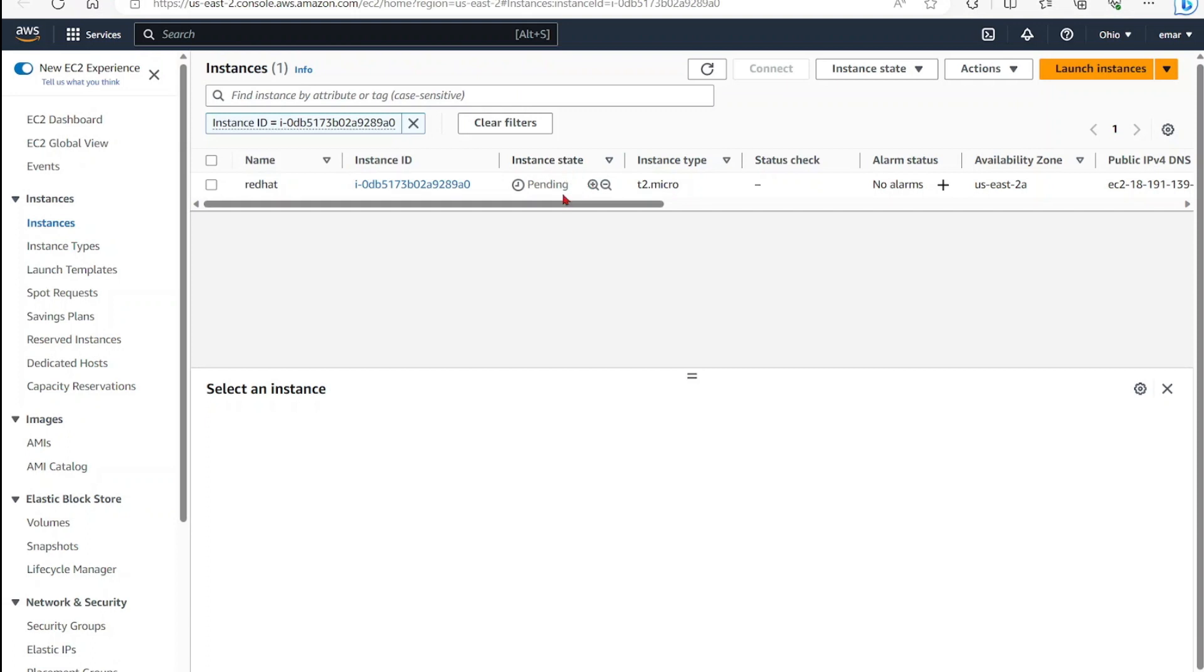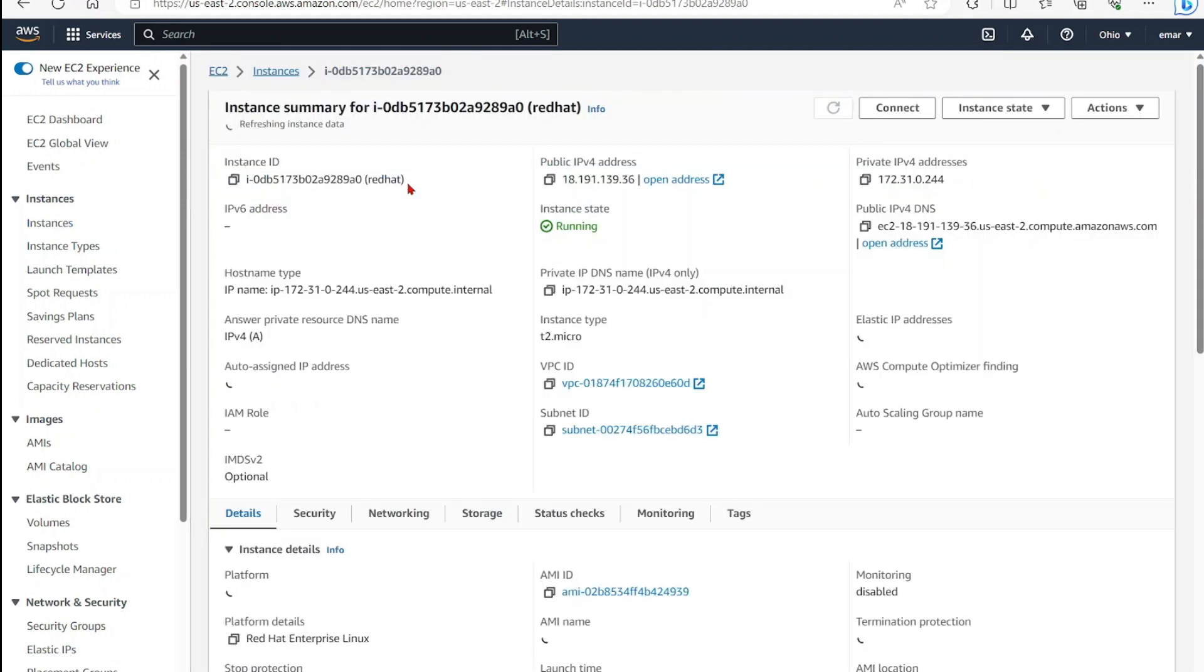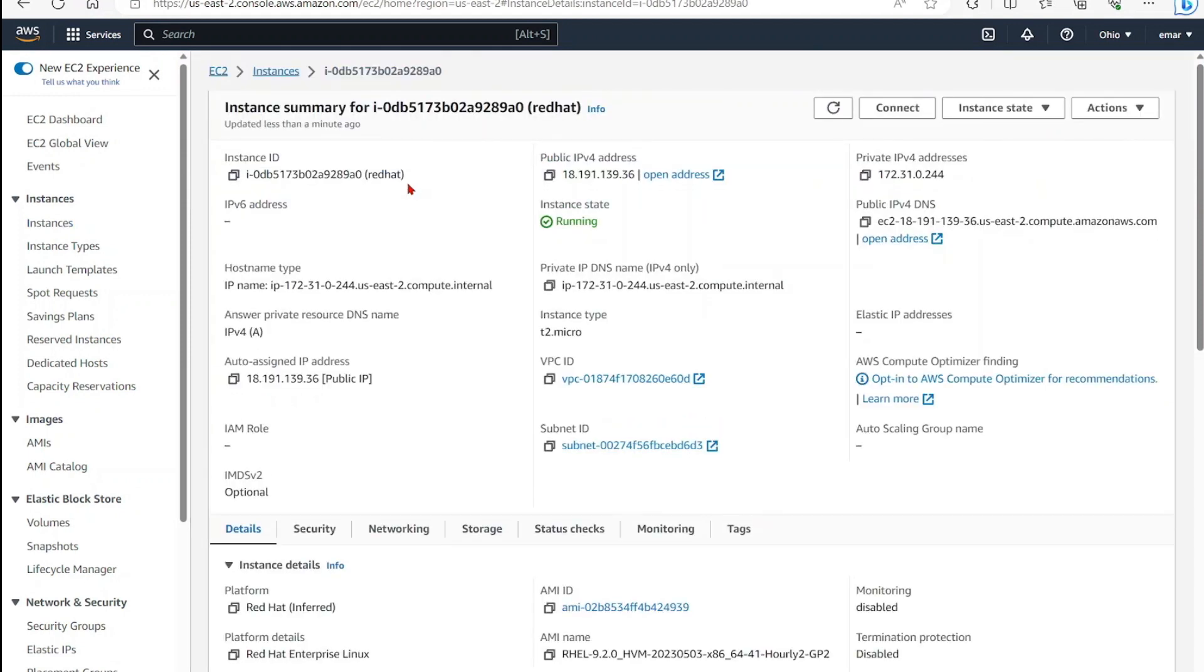Once your instance is running, select your instance ID. Now we want to grab the public IP so we can SSH to the server. Launch your favorite SSH tool - I'll be using PuTTY in this tutorial.